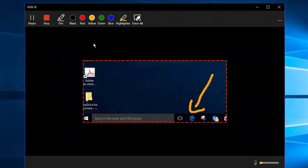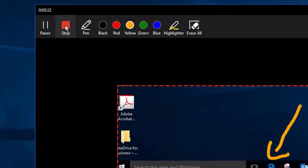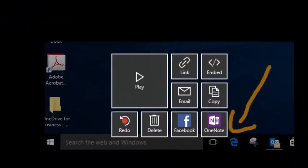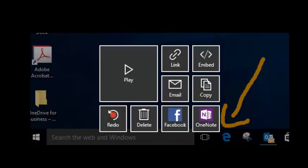When I finished annotating and recording whatever I want to for this screen capture, all I have to do is stop recording and now I'm given a number of different ways that I can share this.